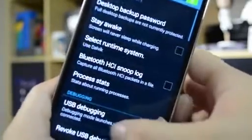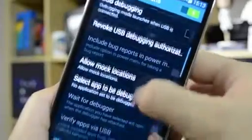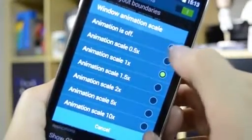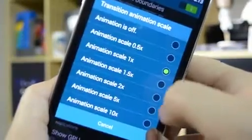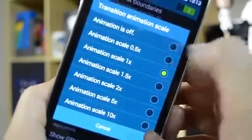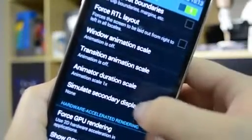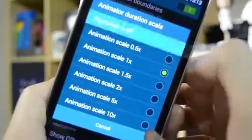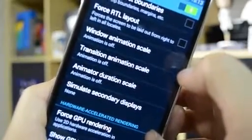So once that's active, head into developer options, then just scroll down, and what you're looking for is to get rid of the animations. So here they are: window animation scale, from one to zero; transition as well, and the animation duration. If you turn all of those off, you will speed up your device.